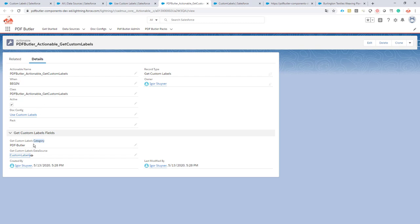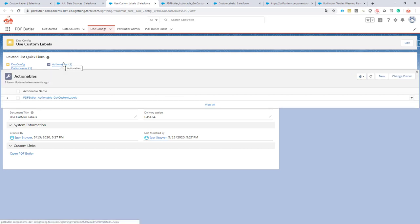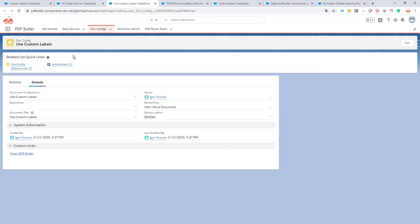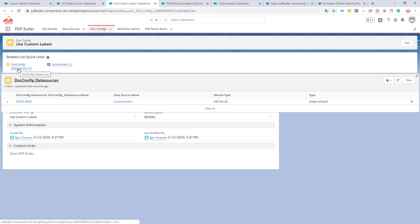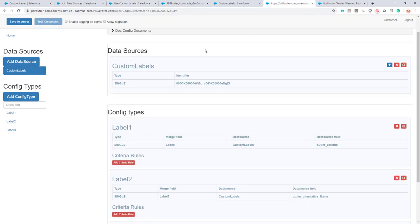So that's the actionable and the data source. Now we also have a docconfig. In the docconfig we've added the actionable, as you can see here. You can also do that on a pack - it works exactly the same way. We have our data source linked to our docconfig, which will happen automatically when you do that via the configuration screen. If you take a look at the configuration screen, it's actually that simple.